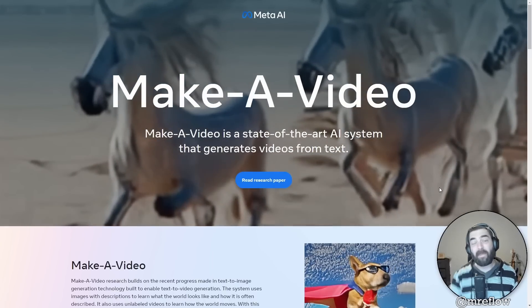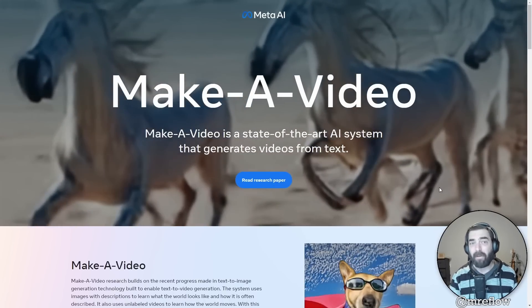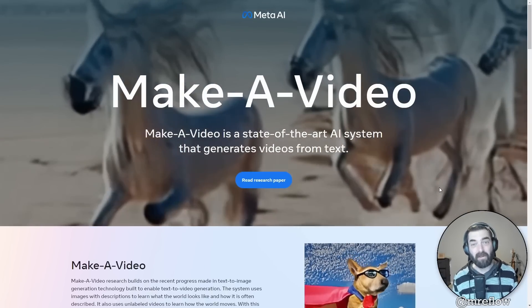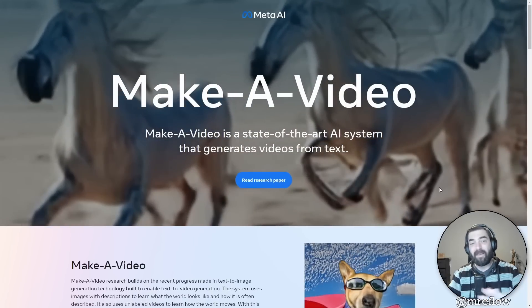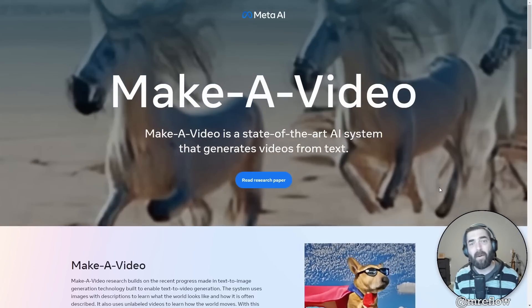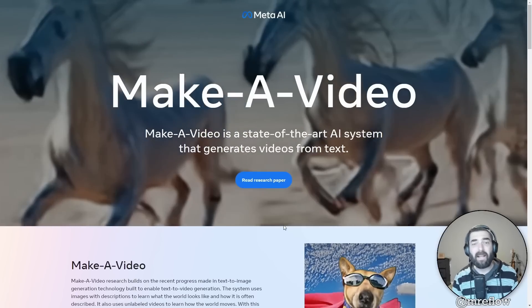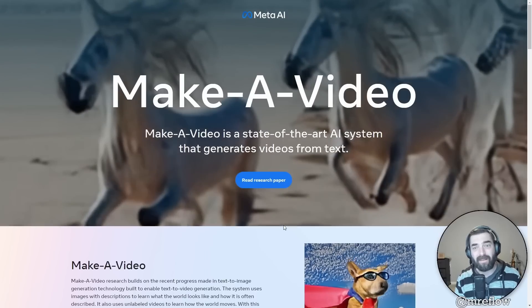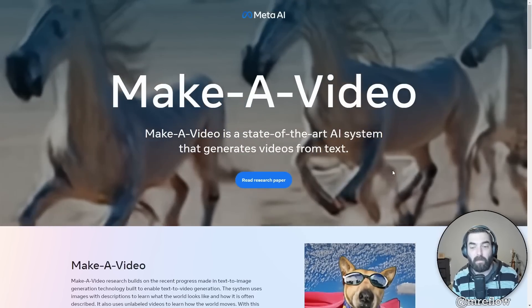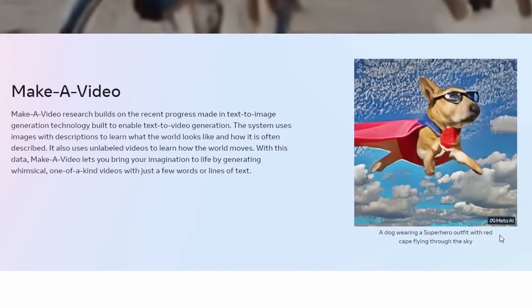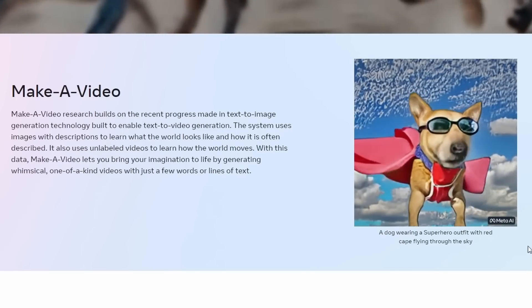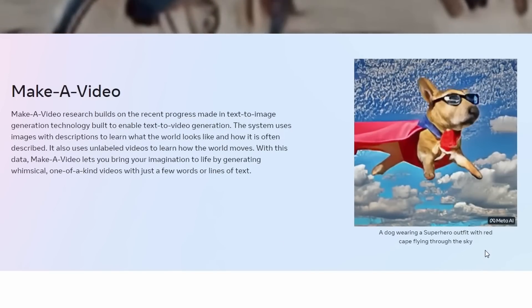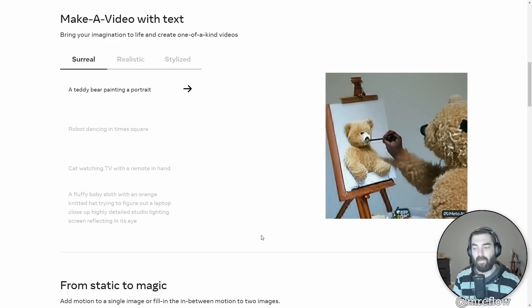So first off, Meta, the company behind Facebook, they have AI of their own, and they have a product called Make a Video that they've been working on. Now, this one is one that's not publicly available. You can't go and use it right now and generate your own videos, but it's getting close. And they've shown some demos of what it's capable of. So let's take a quick peek here.